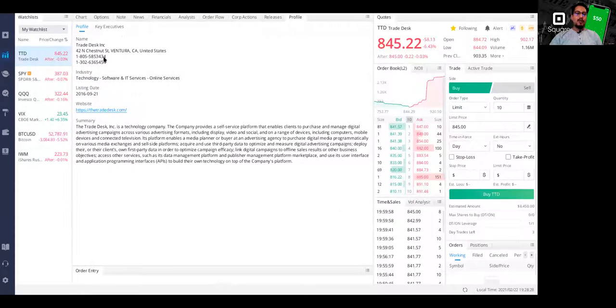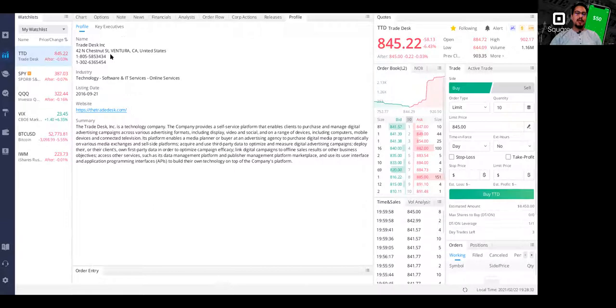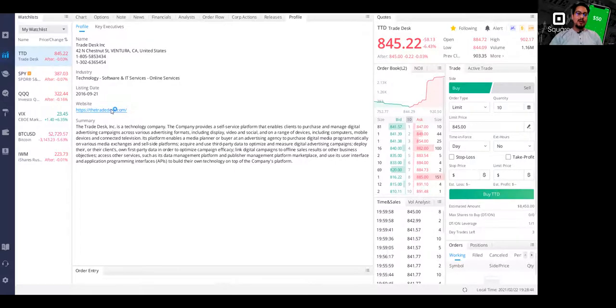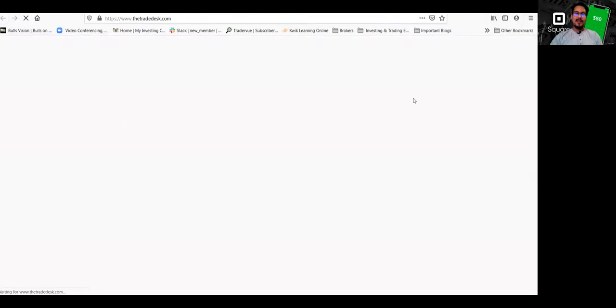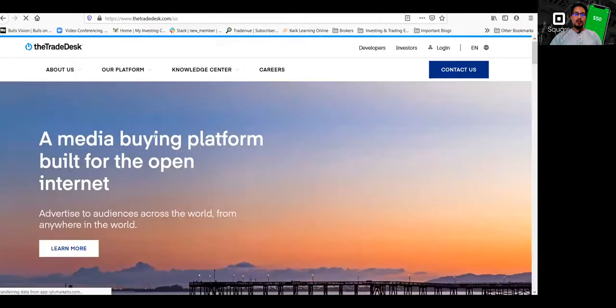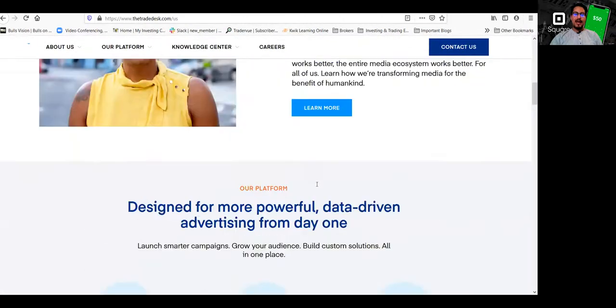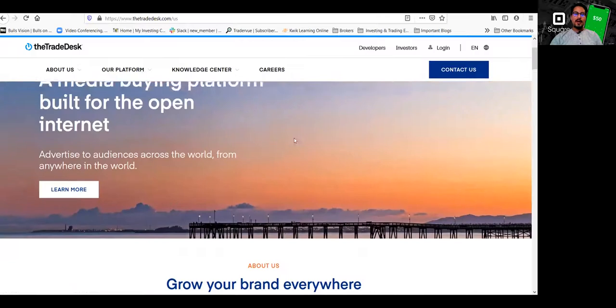Even the profile. So if you want to know where is this company located, it's actually located here. The Trade Desk Inc is located in Ventura, California. There's the number if you want to give them a call. It's a technology company. It's a software and IT services, online services company. And they even give you a link to their website so you can look at their website. And actually this is their website. If you want to visit their website and see what they're all about and learn more about them.